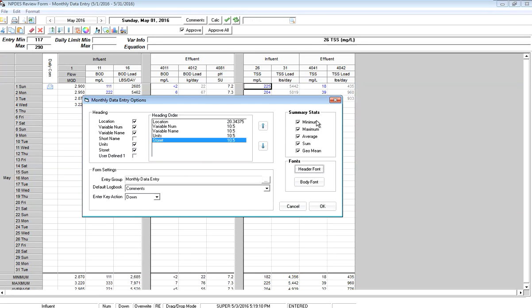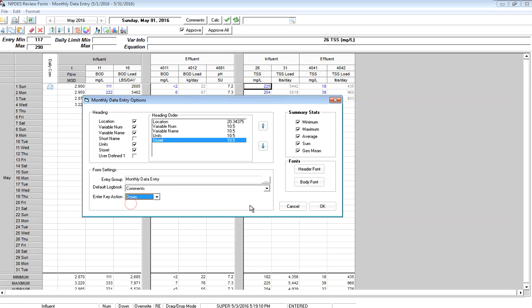It also allows me to select what summary stats are shown at the bottom, what entry group I'm going to be in, what logbook I'm going to use, and when I hit the Enter key, does the cursor go down or across? In this case, I'll leave it at down. I'll go ahead and click OK.